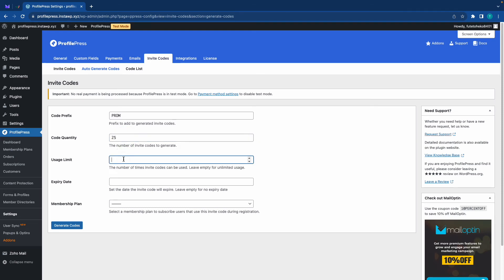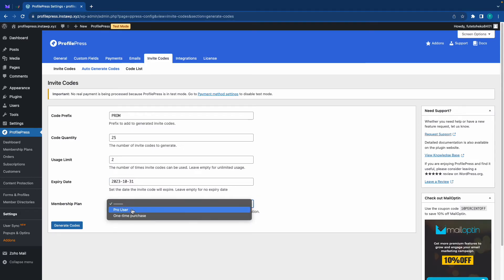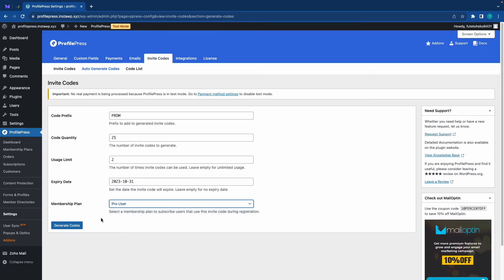We'll need to set our usage limit. We can make this about two for this example. The expiration date could be the end of October. And for the membership plan, we can use pro user. Now we can click on generate codes.